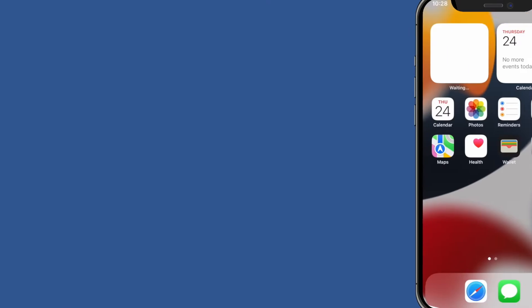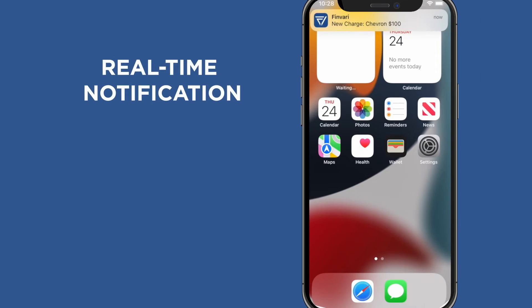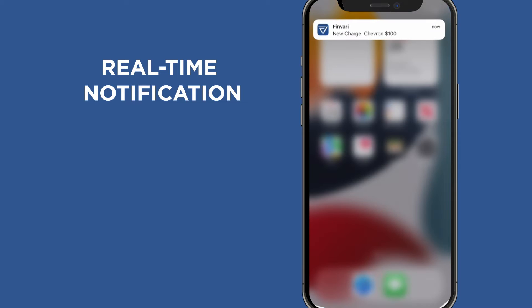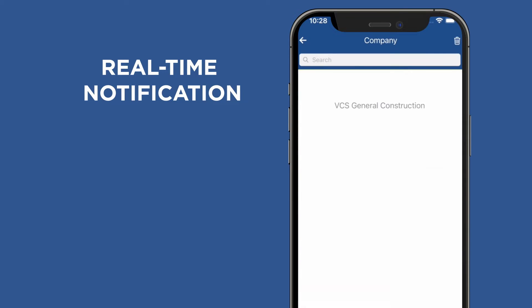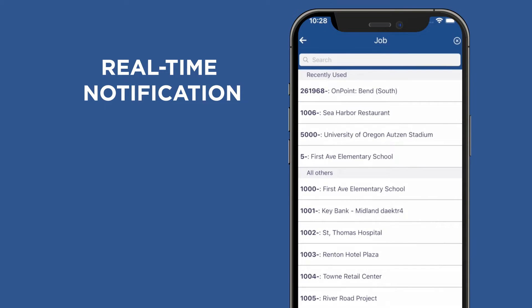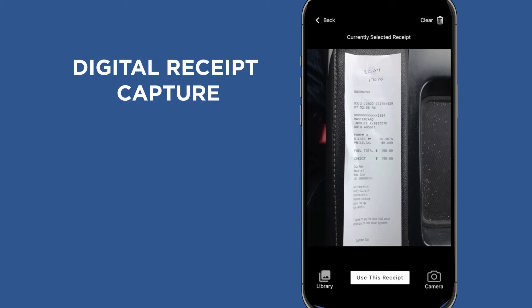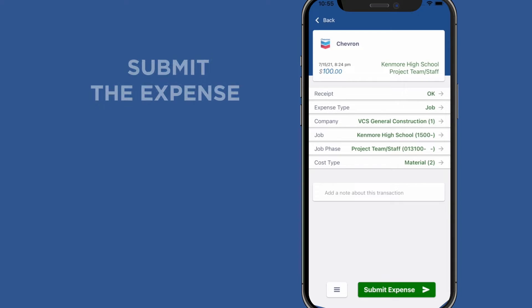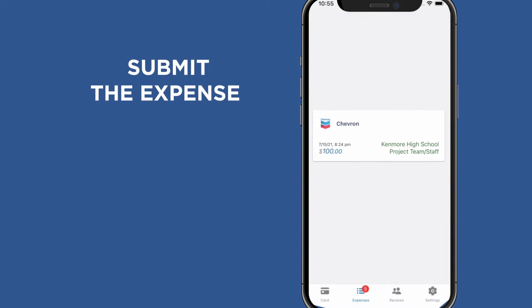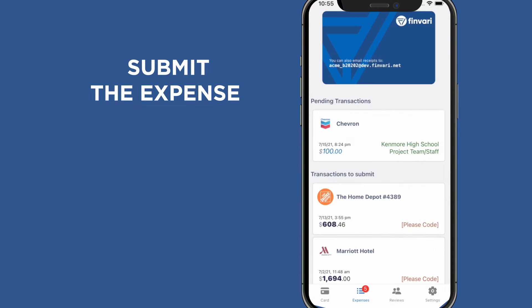With a Finvari mobile app, employees receive a real-time notification immediately when the card is swiped, so they can code the transaction, attach a receipt, and submit the expense within seconds.